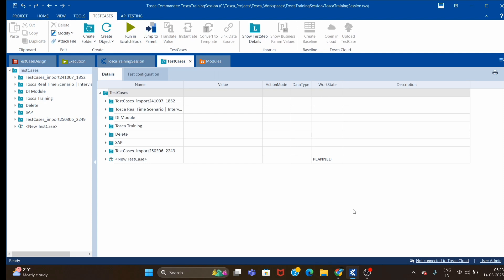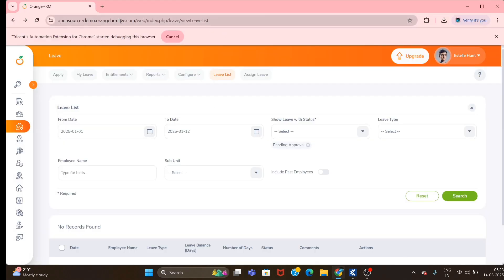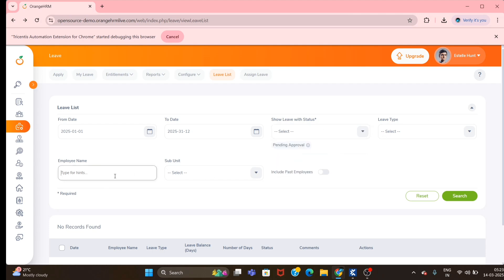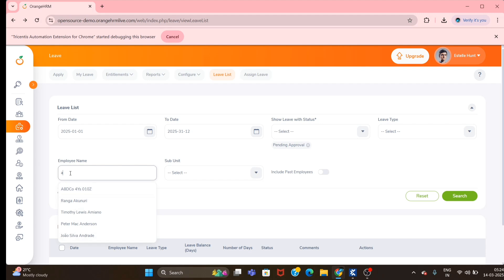Hey, welcome back! Today we will see how we can handle the auto-suggest web edit and drop-down. Let me quickly show you the website. This is one sample website for Orange HRM and this is a new page. You can see a few drop-downs here, and this is the auto-suggest web edit — if you type something it will give some suggestions to select.